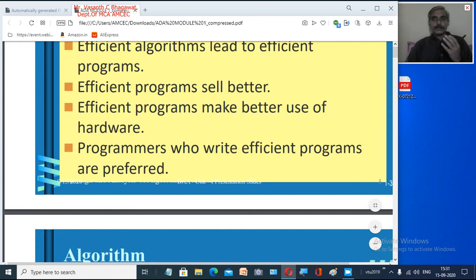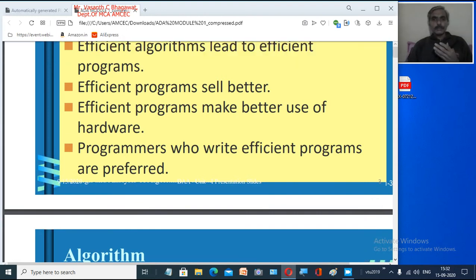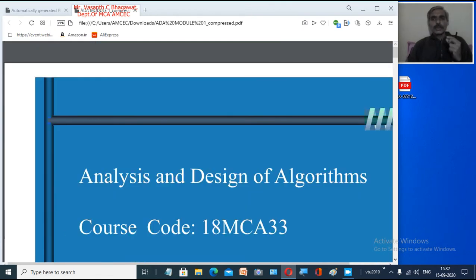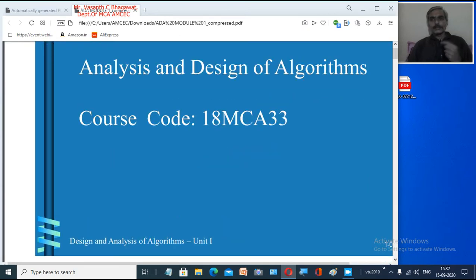In the first module we will look into the introduction, and then later we will look into the fundamental framework — what is the fundamental framework we are going to use to analyze our algorithms — and the various important problem domains. We will take some examples based on algorithmic notation, including recursive algorithms and non-recursive algorithms. These are all the things we will cover in module one.